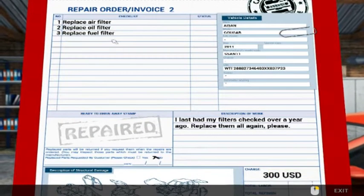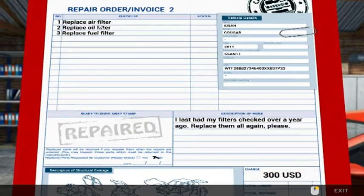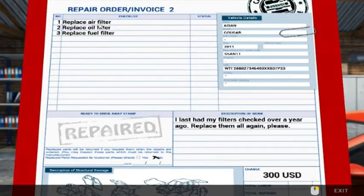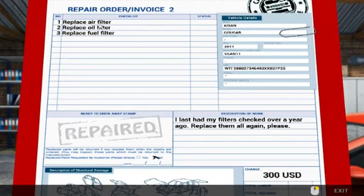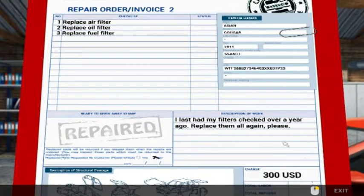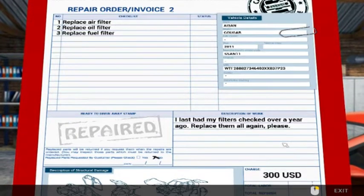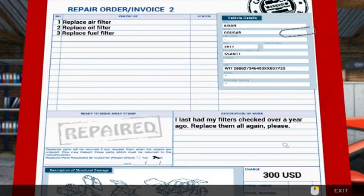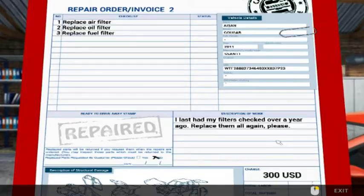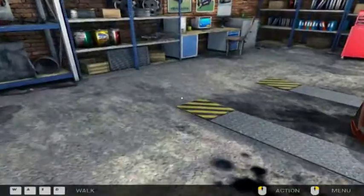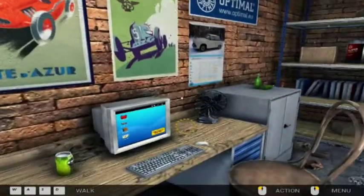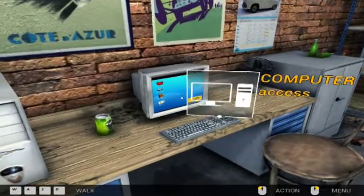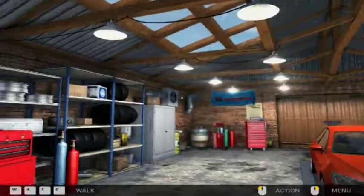Repair air filter, oil filter, and fuel filter. I last had my filters checked over a year ago, replace them all again please. 300 USD. Before we go any further, let's go and order these parts.